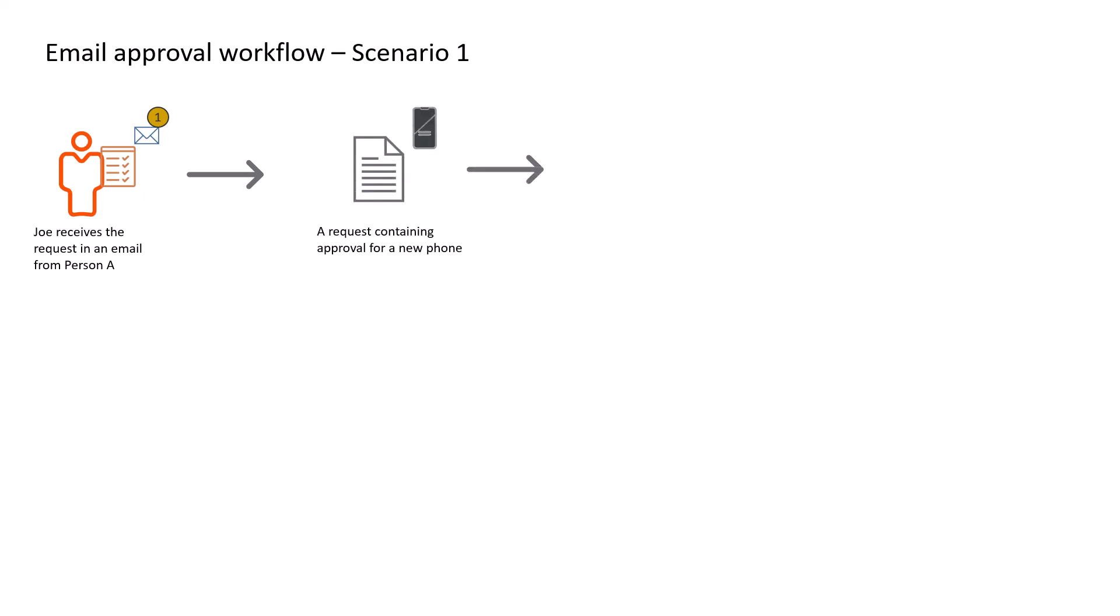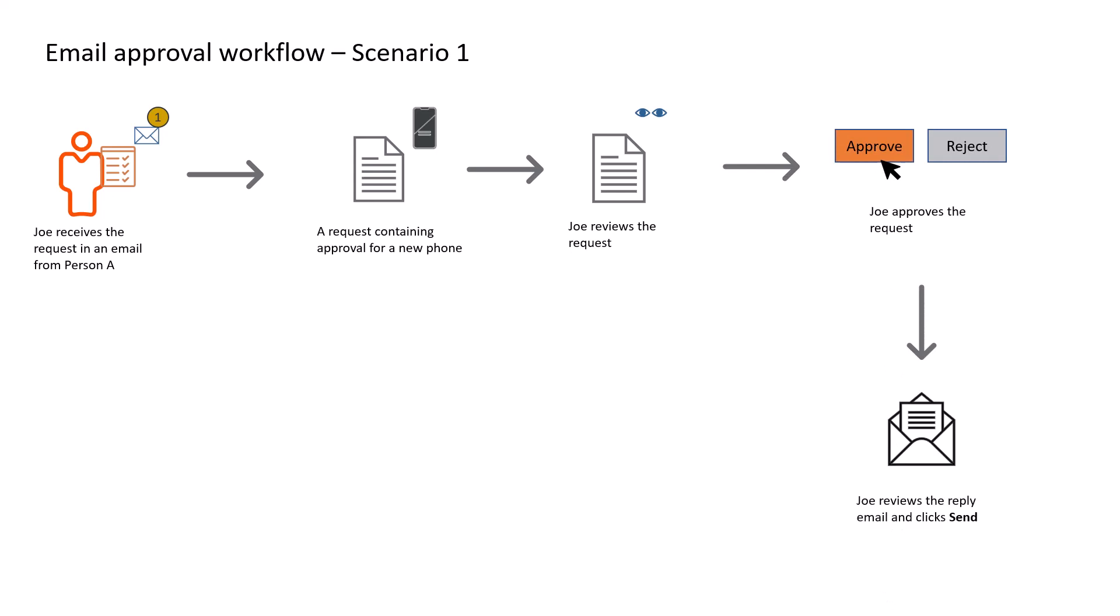Joe reviews the information in the request and clicks Approve. He reviews the reply email, makes changes as necessary, and clicks Send to send the reply to the approval server.